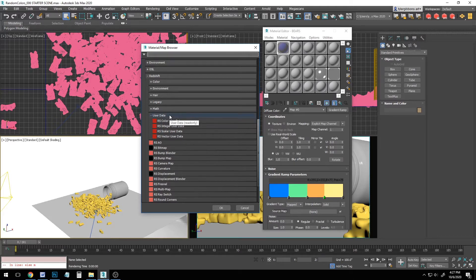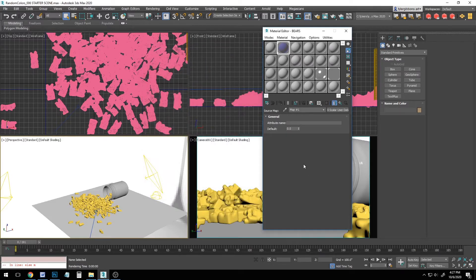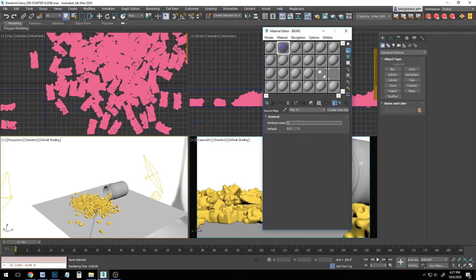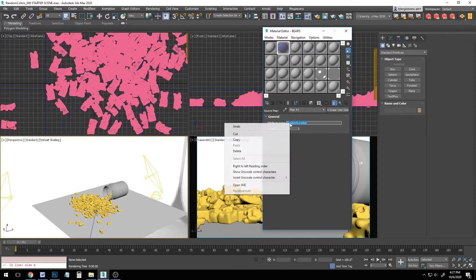Now, for the gradient source, we will use a redshift user data node. In this case, we will be using the scalar type. You can name your attribute anything you like. We'll call ours gradient location to show that it's controlling where each object is placed on our gradient. I'll select that name and copy it.